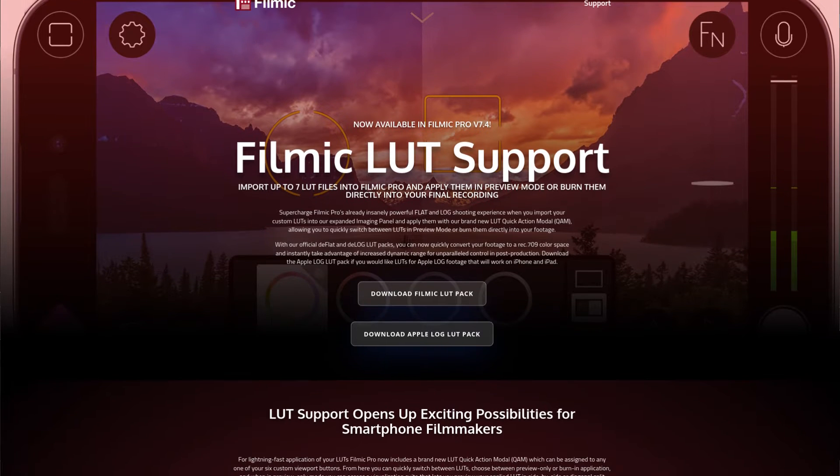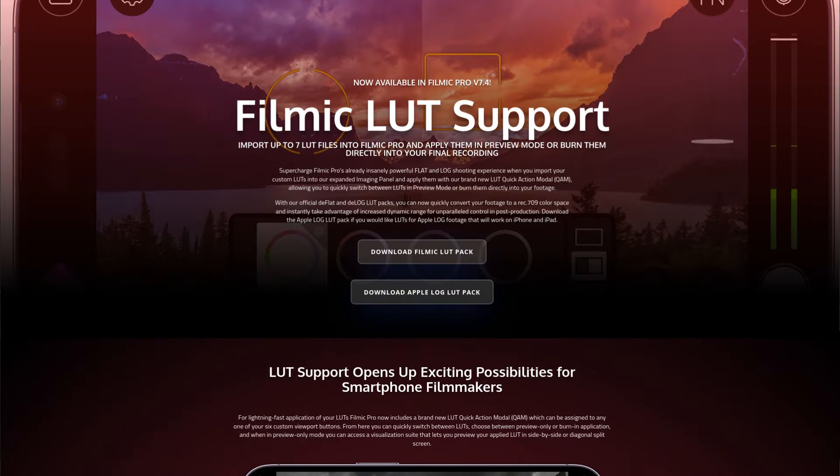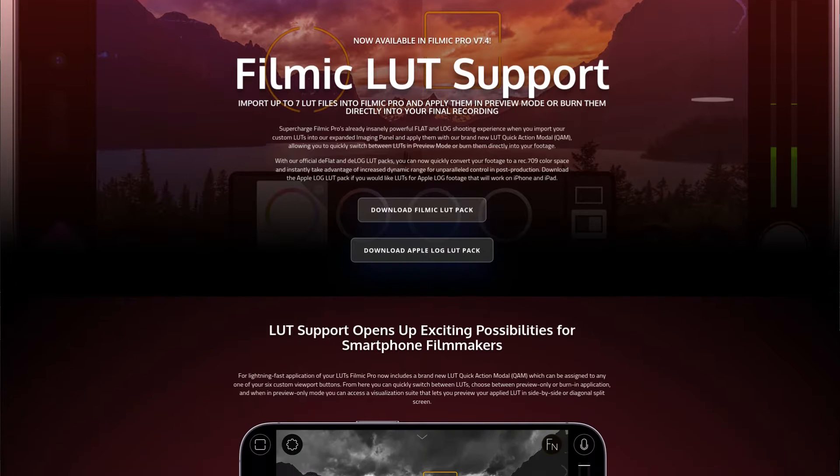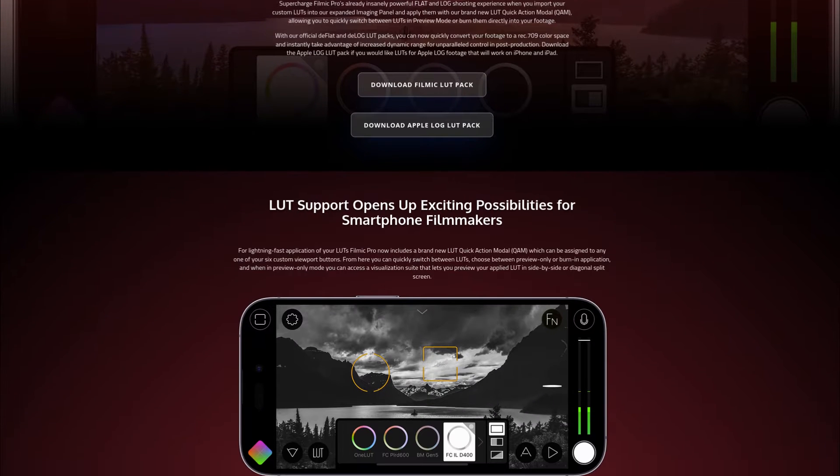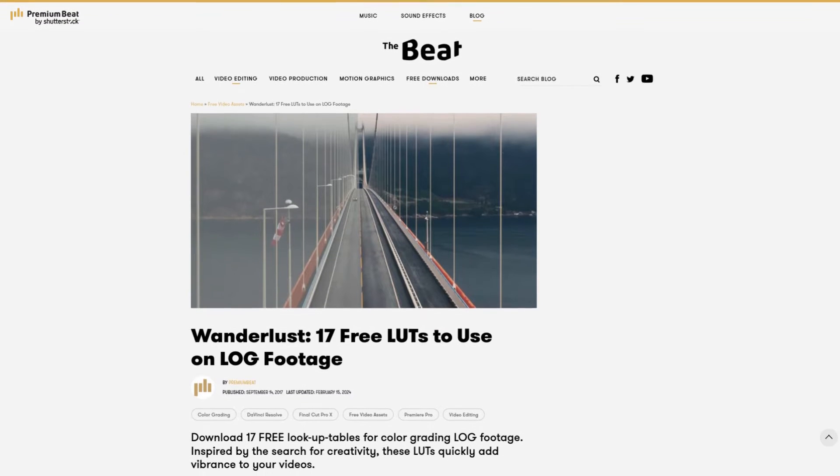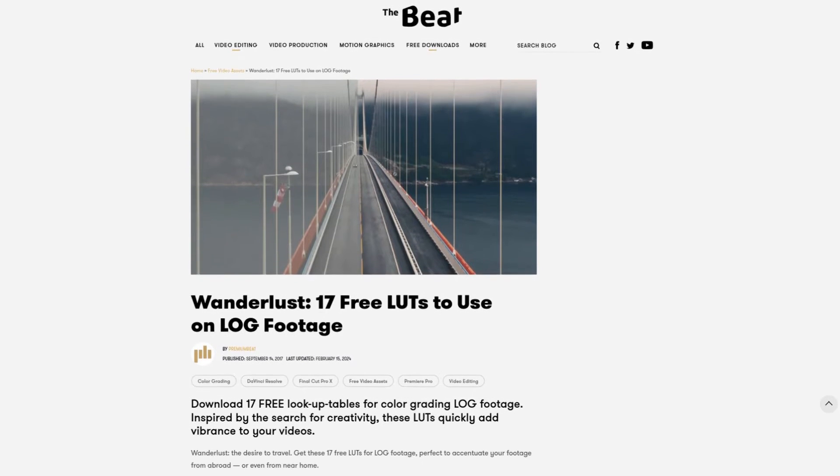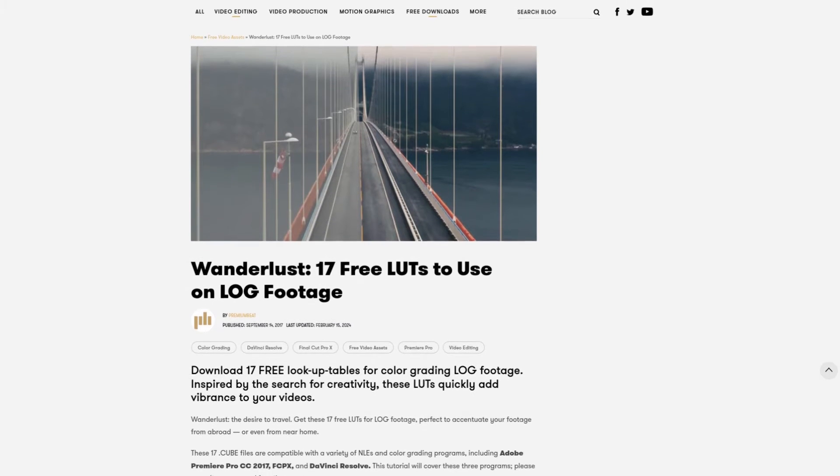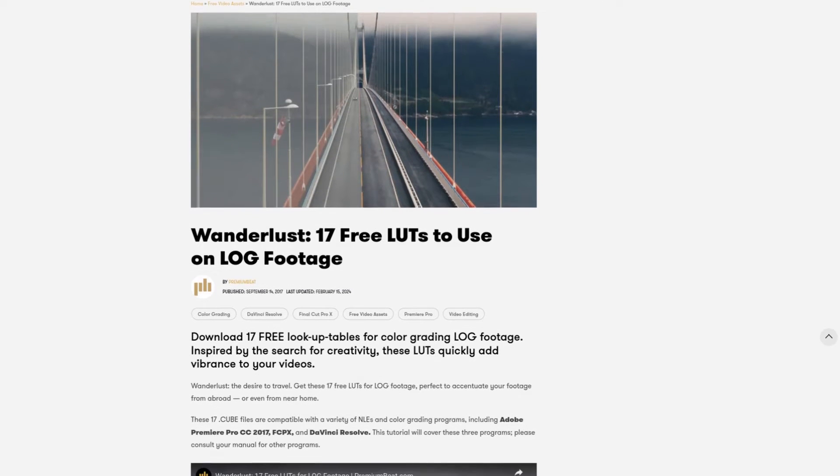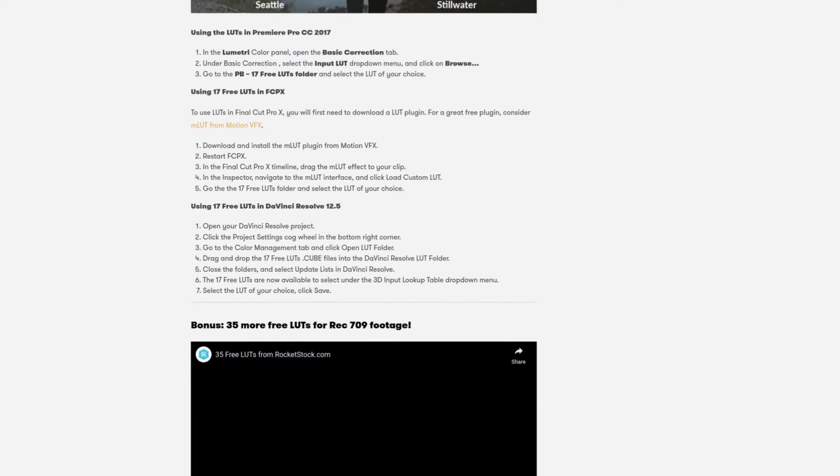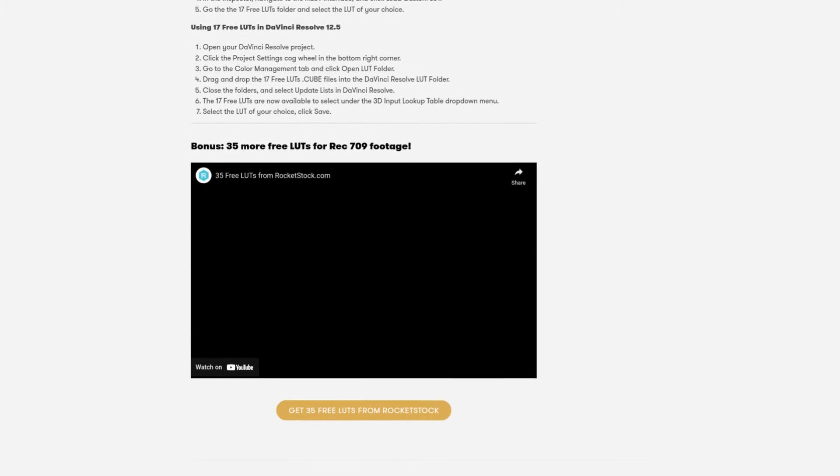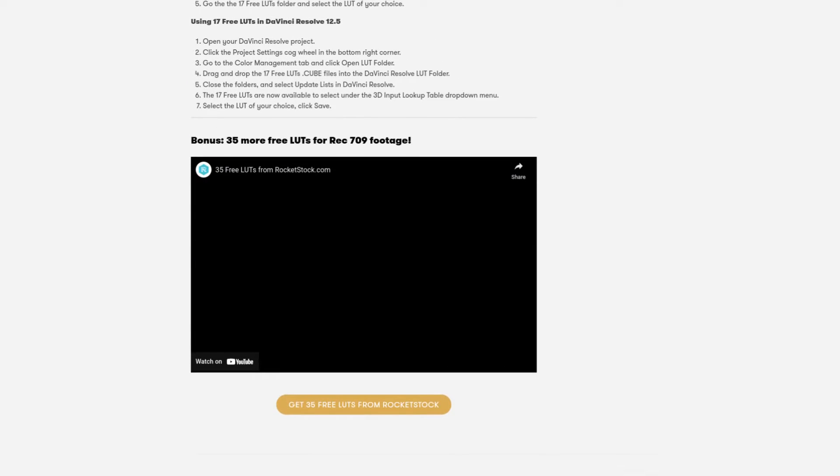Starting with Technical LUTs, head over to Filmic.com and look for their Free D-Log LUT Pack. Next we have Creative LUTs, which you can find on Premium Beats. If you scroll near the bottom of the page, there's a link to 35 additional free LUTs.